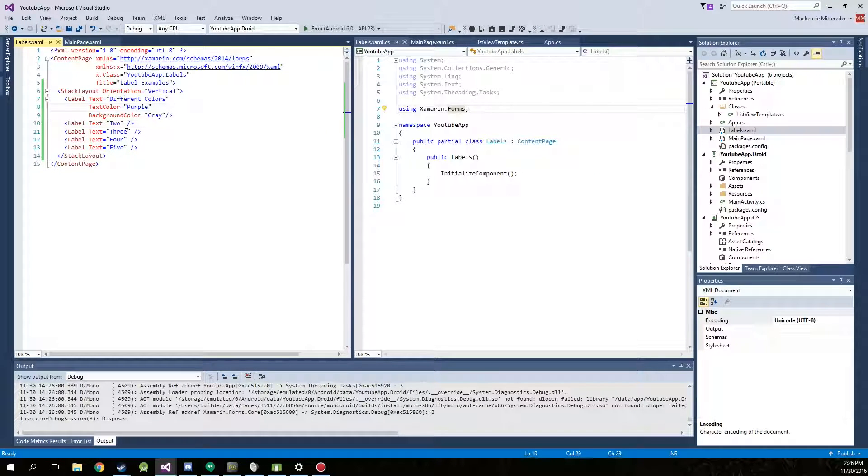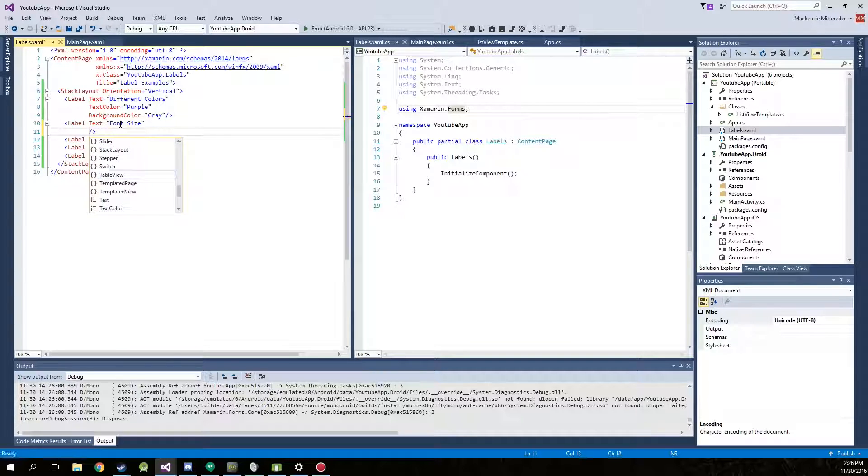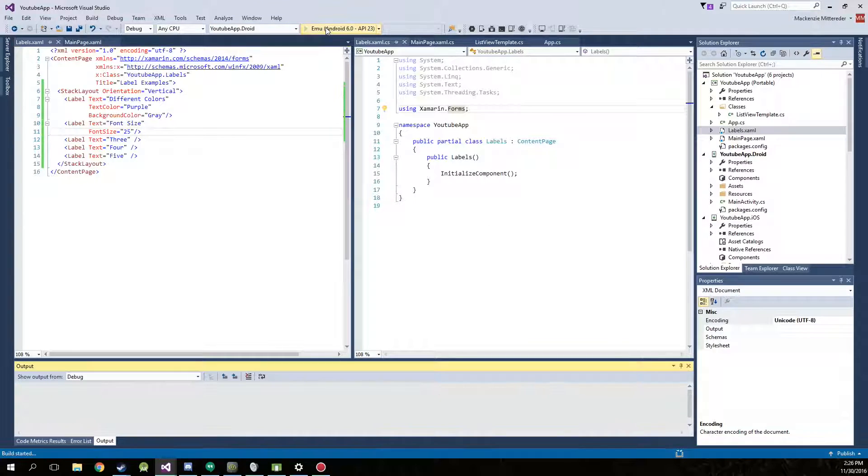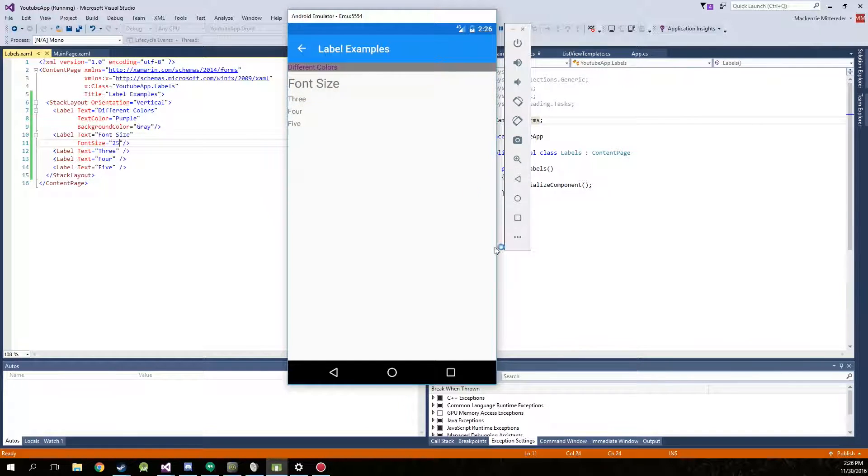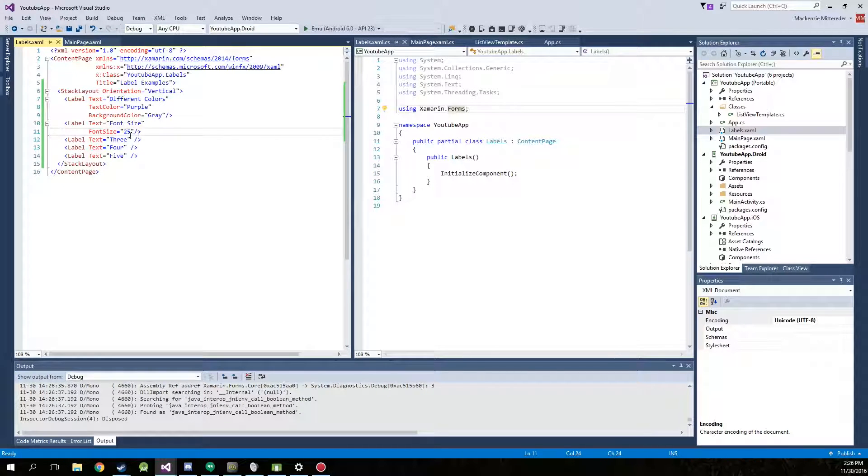Some different things you can do is change the font size. We'll change this to font size and it's as simple as font size equals, we'll put 25. Go ahead, run the project again. Project's running. There we go. Go ahead and stop it.